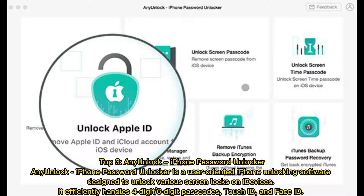Top 3: Anyunlock iPhone Password Unlocker. Anyunlock iPhone Password Unlocker is a user-oriented iPhone unlocking software designed to unlock various screen locks on iDevices. It efficiently handles 4-digit and 6-digit passcodes, Touch ID, and Face ID.